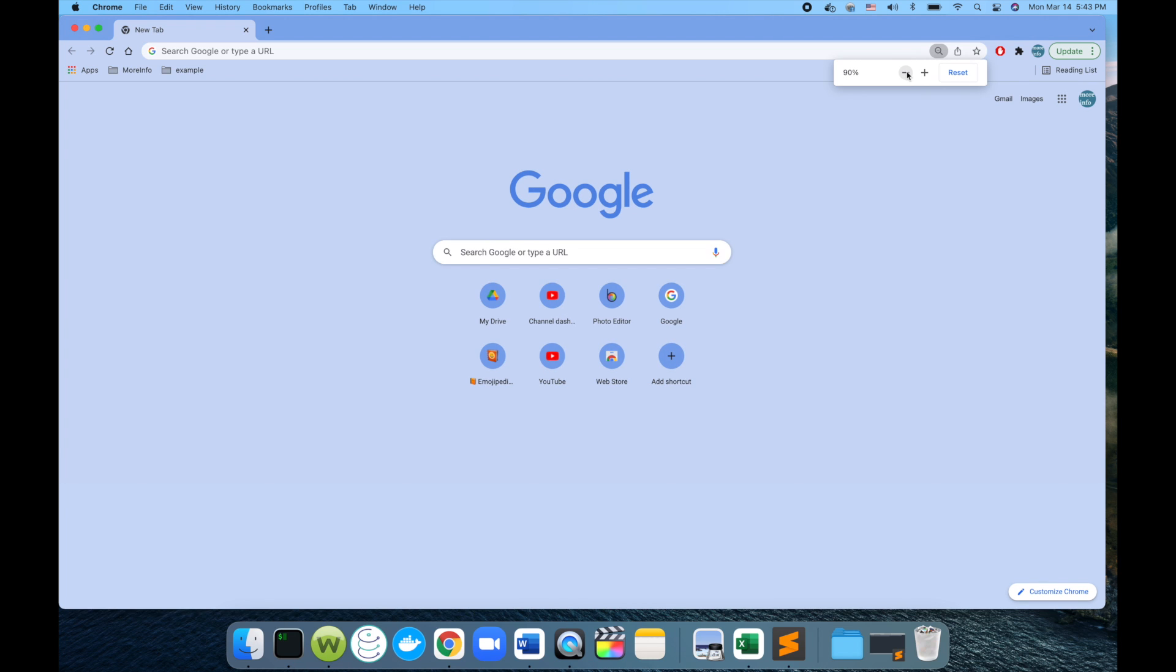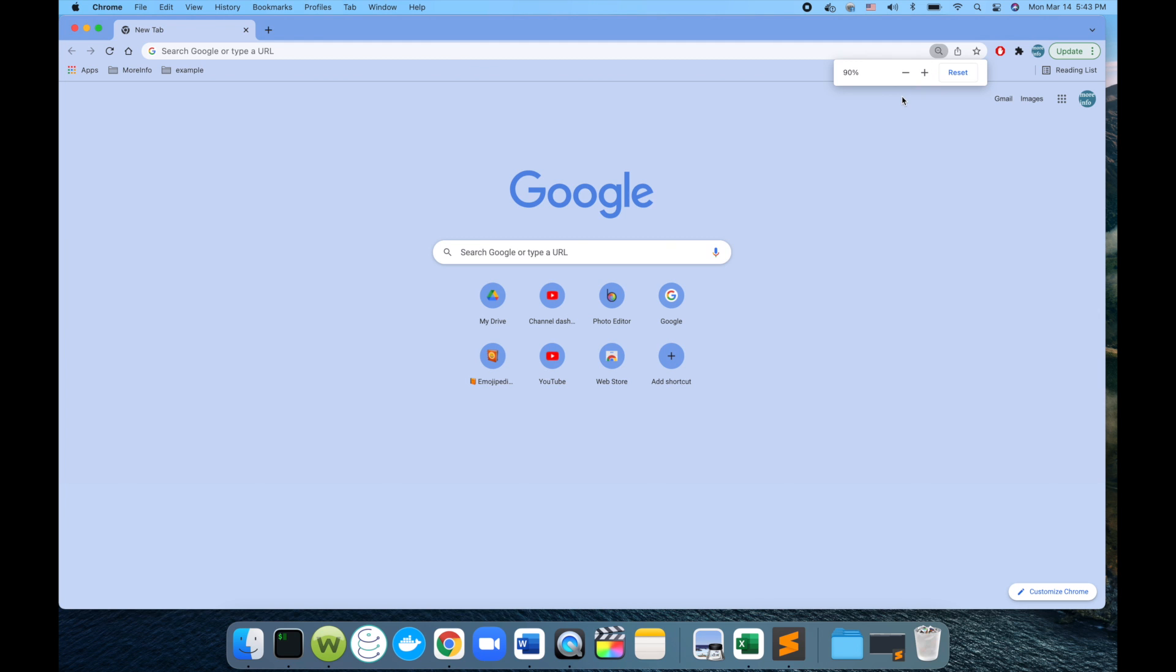So this is one option, one way to do it. The other one is by using shortcuts. For shortcuts, I have a Mac here, and I can zoom by using Command plus the plus sign.